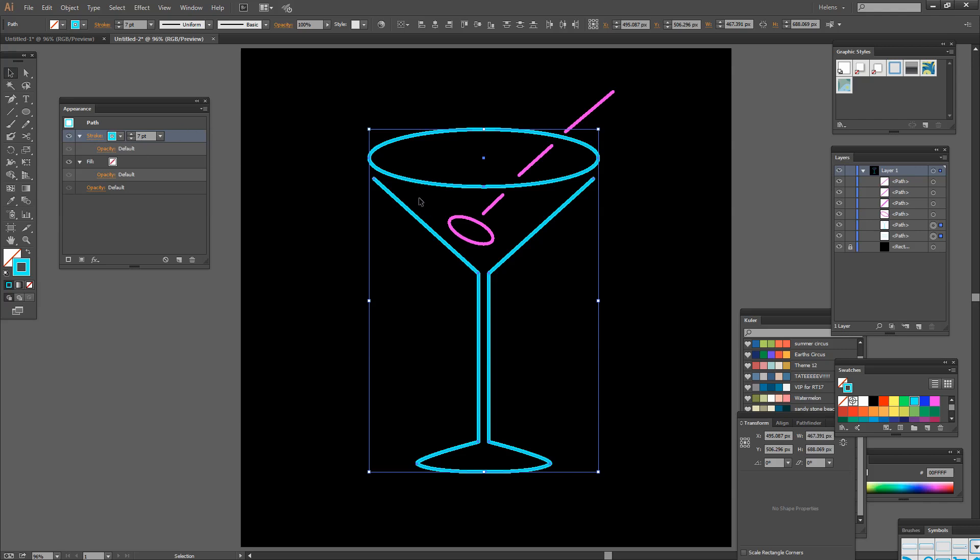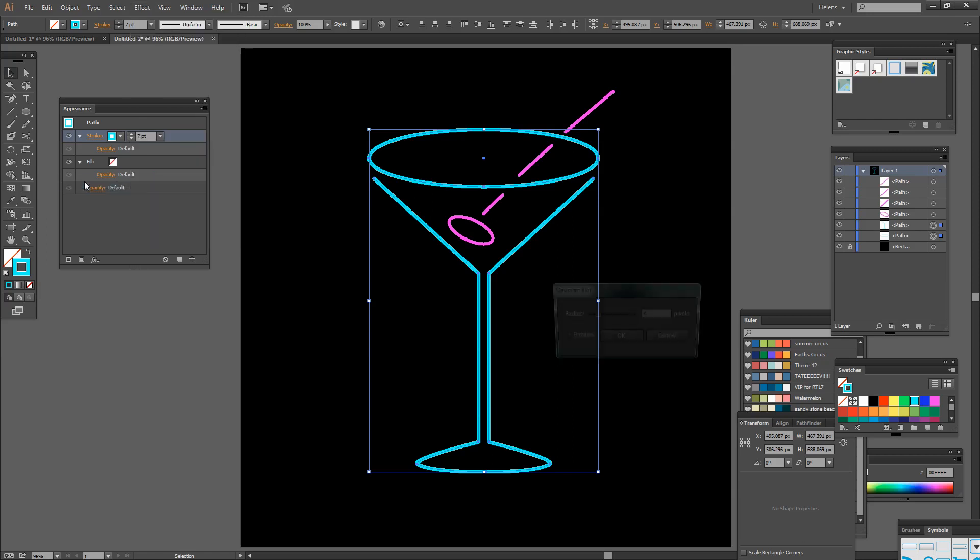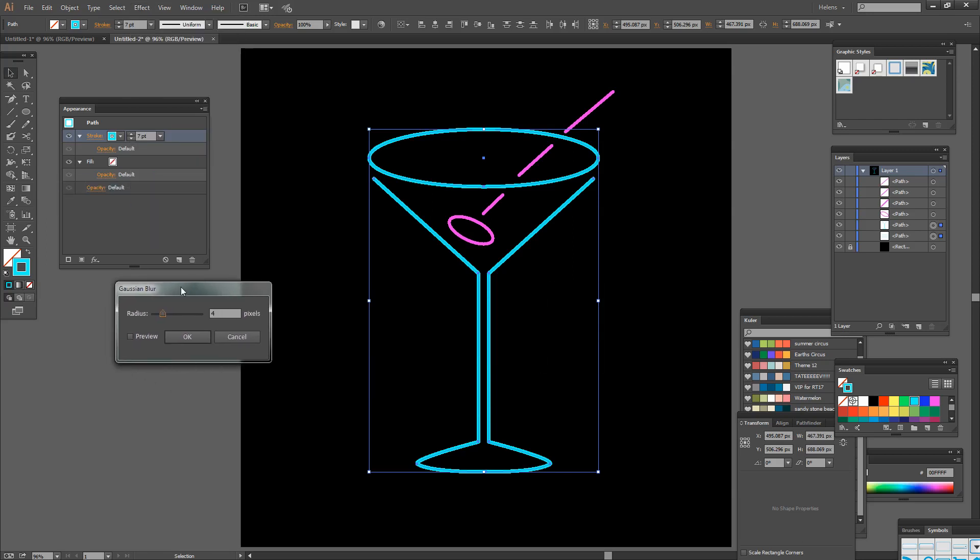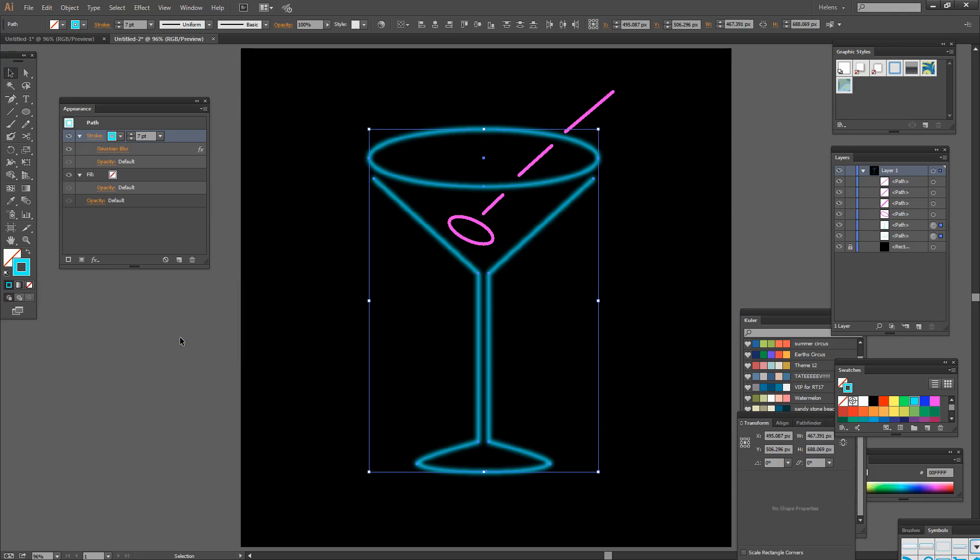We need to add a blur to this. So I'm going to choose Effect and then Blur and then Gaussian Blur. We need to be able to see the effects. I'll click on Preview and we're just going to look for a good blur effect. Now the amount of pixels that you use for the radius is going to be dependent on the size of your shape and the width of your stroke and also your personal aesthetics. So I'm thinking for me about 3.8 is good. So I'm going to click OK.